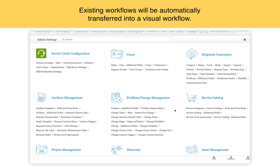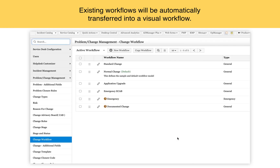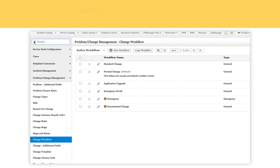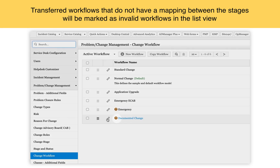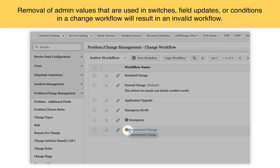Once you have upgraded to the latest version of ServiceDesk Plus, under admin change workflow, you can expect the following changes. Existing workflows will be automatically transferred into a new visual workflow. Transferred workflows that do not have a mapping between the stages will be marked as invalid workflows in the list view. Removal of admin values used in switches, field updates, or conditions in a change workflow will also result in an invalid workflow.